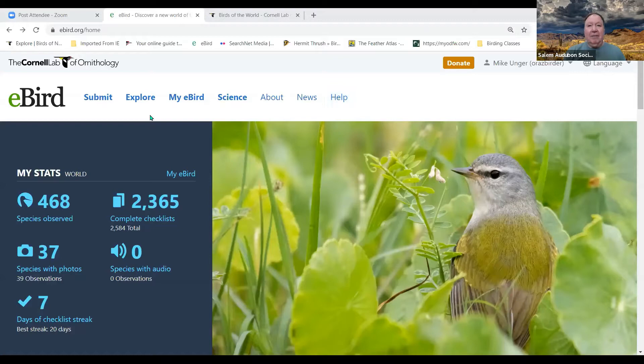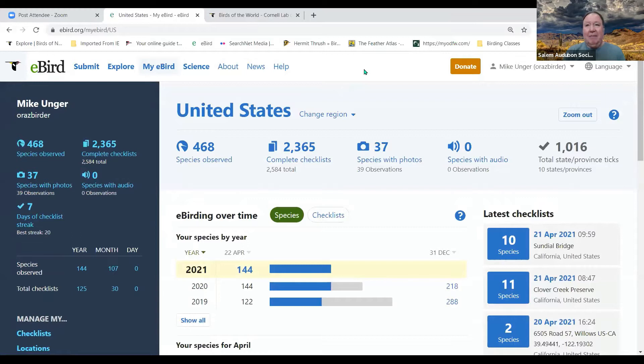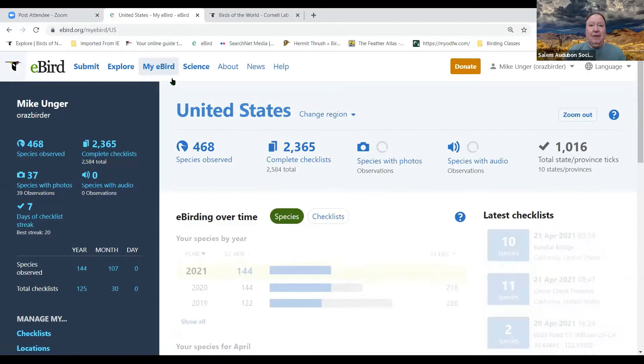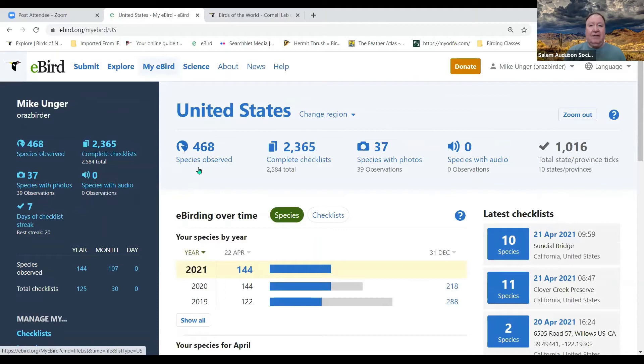Here we are at the eBird front page. Last week we covered the Submit tab and how to submit a checklist using your computer, and we talked a little bit about My eBird. There was a question before class: once I enter a checklist, how do I see it after it's been entered? You click on My eBird and it'll come up. Scrolling down, it gives you your statistics — I've seen 468 species and completed 2,365 checklists. This year I've seen 144 species.